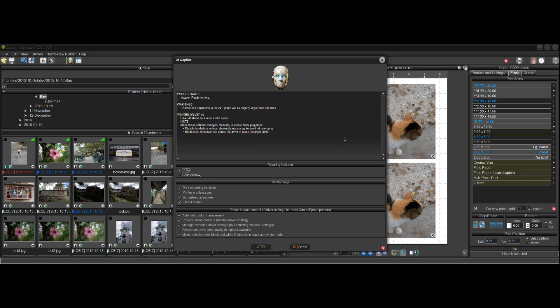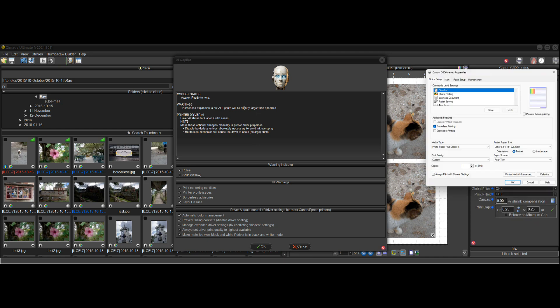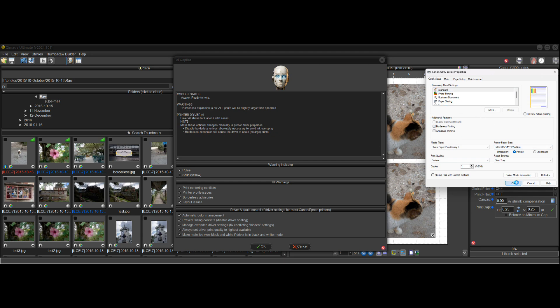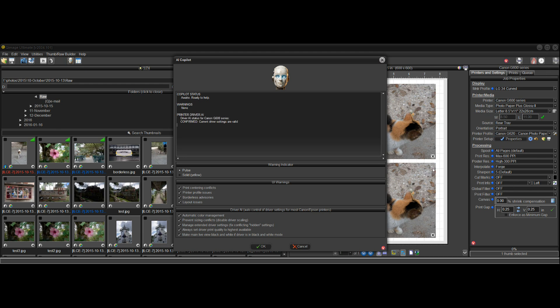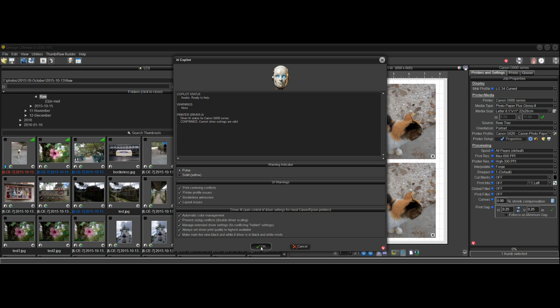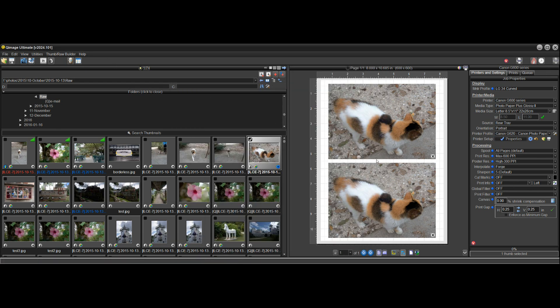but you might say, oh, that's not what I wanted. So what happens when I click on that? If I click on that, it just brings up your printer dialogue and you can unselect borderless if you like, click okay. You notice that the warning goes away and the copilot has helped us fix that potential issue.